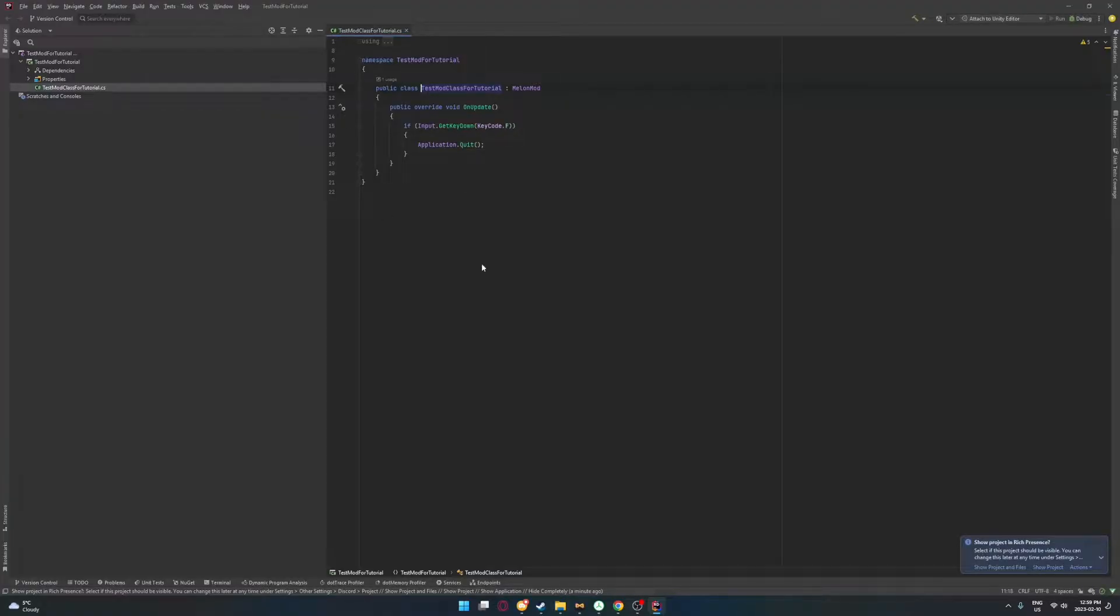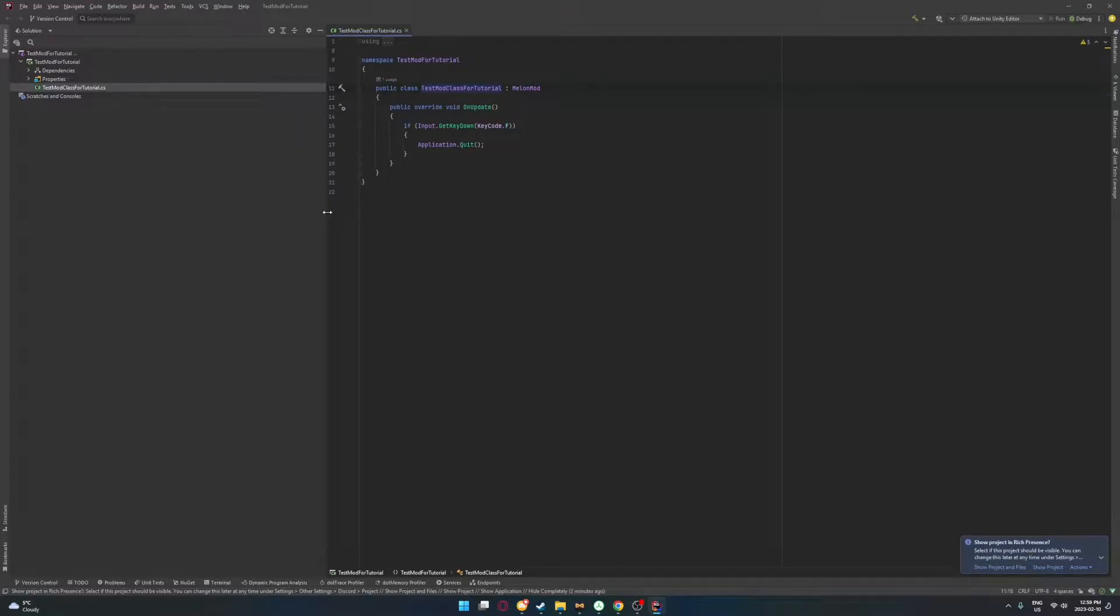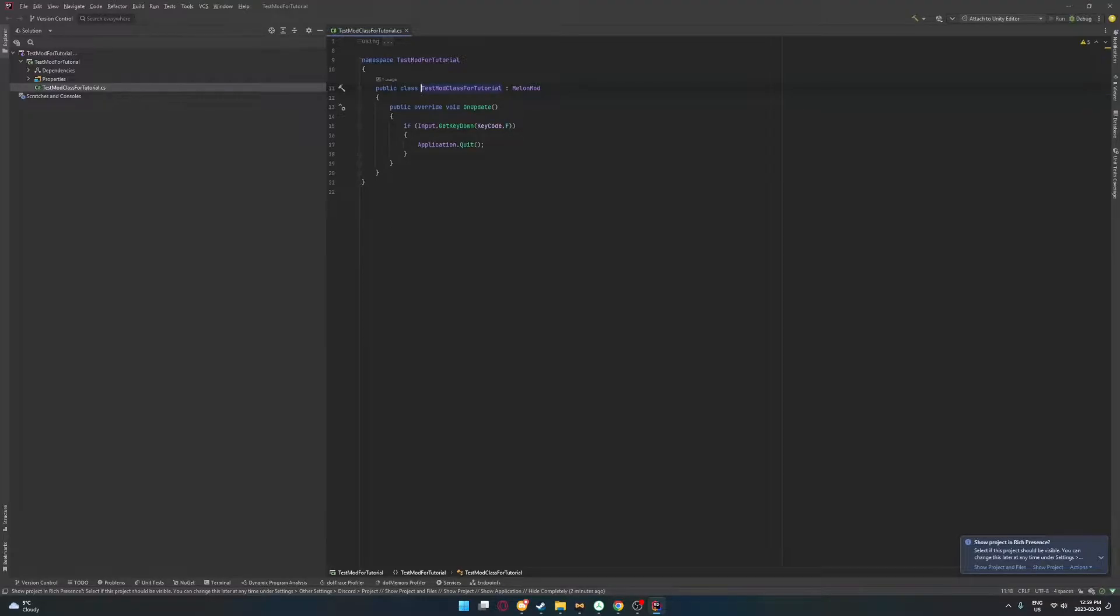Just to preface really quick, I am using Rider in this tutorial. But in the last one, I was using Visual Studio. You can still use Visual Studio. It's fine. It'll work just as well. This is just a lot easier for me to work with.